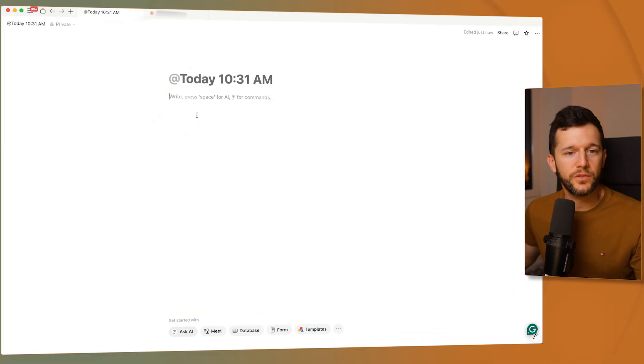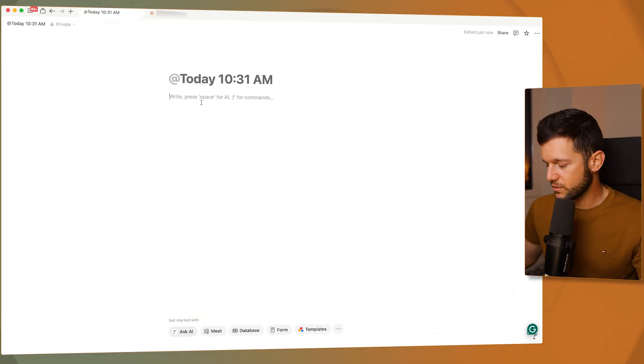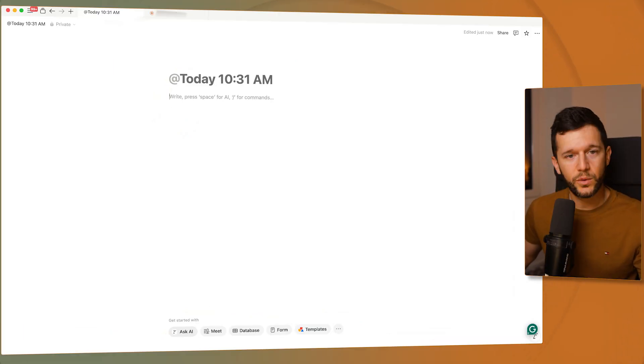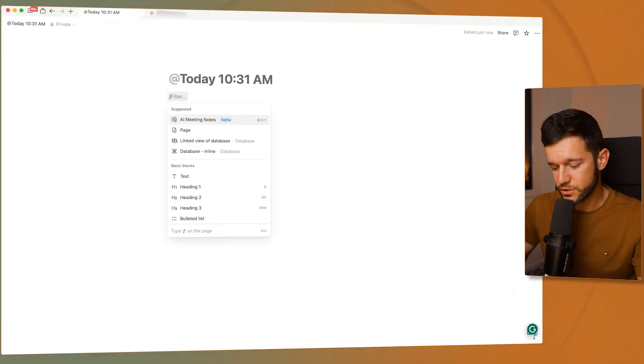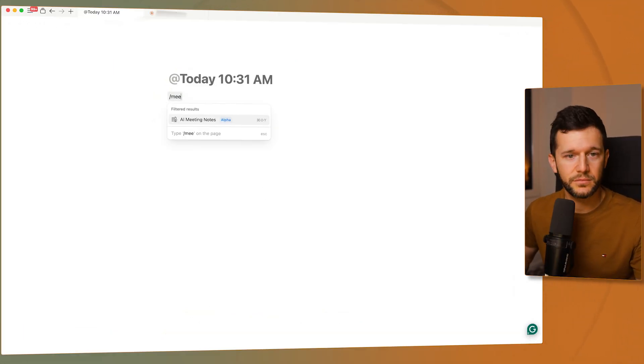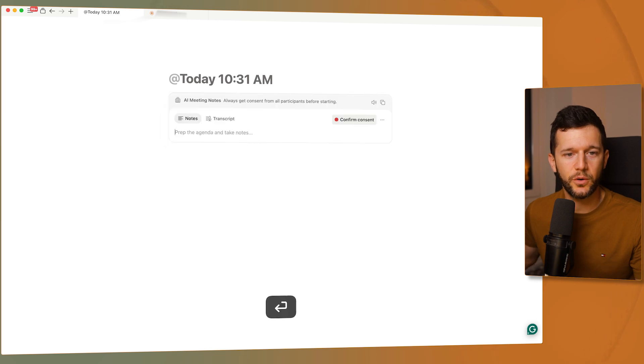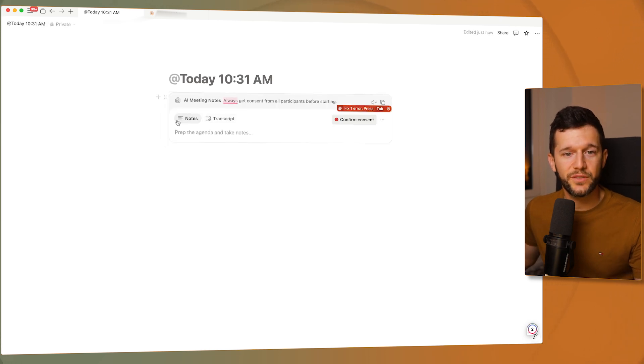Let's first walk through how this new block works and then how I'm using it for my business. To invoke this new block, you can do it from every page because it's a block. Just type slash meeting, and this is the new block: AI meeting notes.